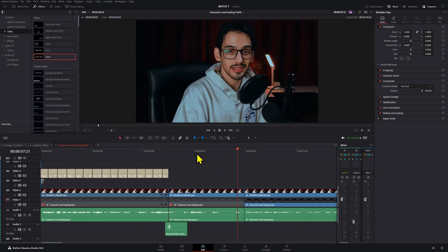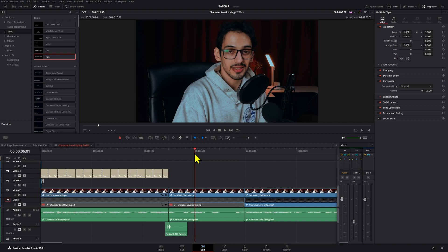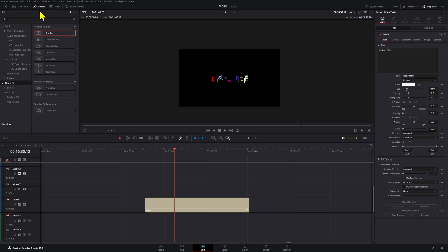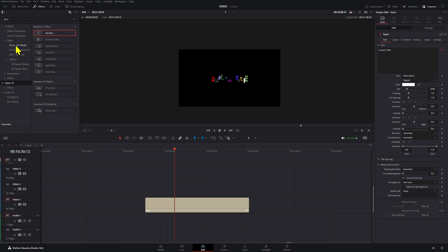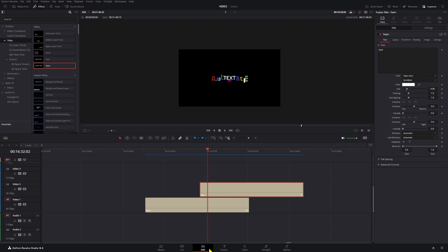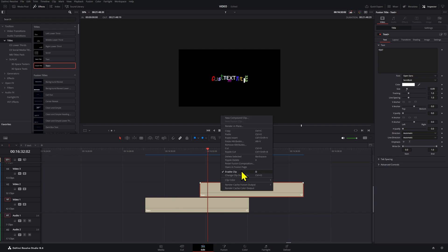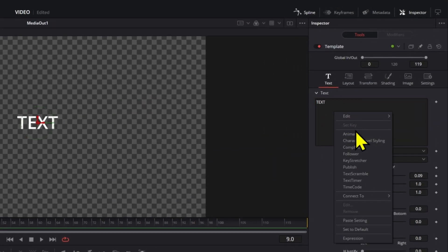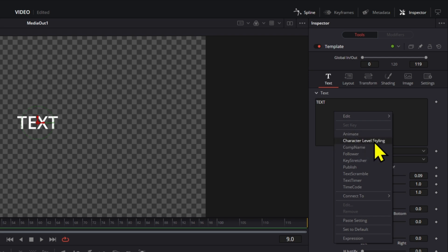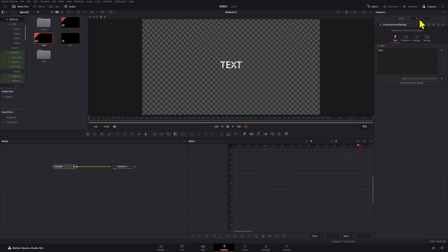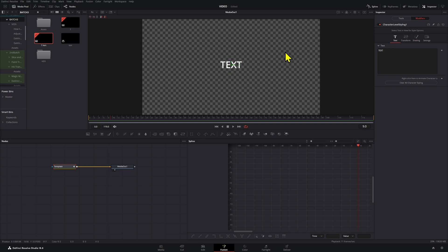So let me just show you this little cool trick. What you want to do here is first we're going to need a Text Plus. Once we have our text here, we're going to open this in Fusion and we're going to right click on the text box and select Character Level Styling. Go up here to the Modifiers and now you'll be able to select each letter one by one.